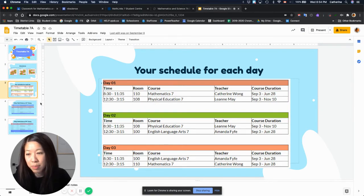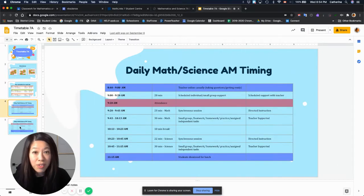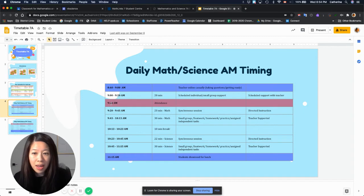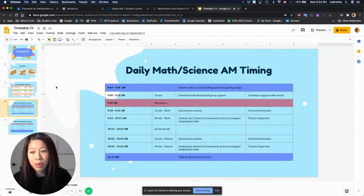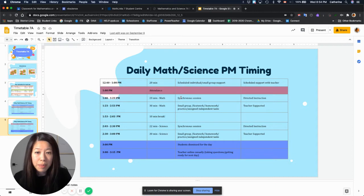On day one I would see you in the morning, and then this is specifically for math and science. In the red is the time that I have attendance. So 10 minutes before the red zone is always when I open up my meet.